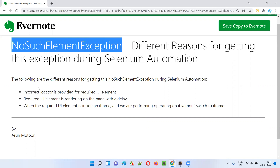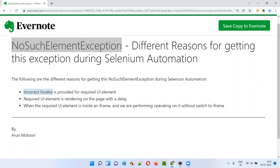There are mainly three reasons for getting this exception. First reason is when you provide an incorrect locator, then you will get NoSuchElementException. Second reason is when the required UI element is not immediately available on the page — rather, this UI element is rendering on the page with a time gap. In this case, if you don't wait for the element and try to perform an operation on it, then you will get NoSuchElementException. Third case is when the required UI element is available inside an iframe and without switching to the iframe, if you try to directly perform an operation on the UI element, then also you are going to get NoSuchElementException.